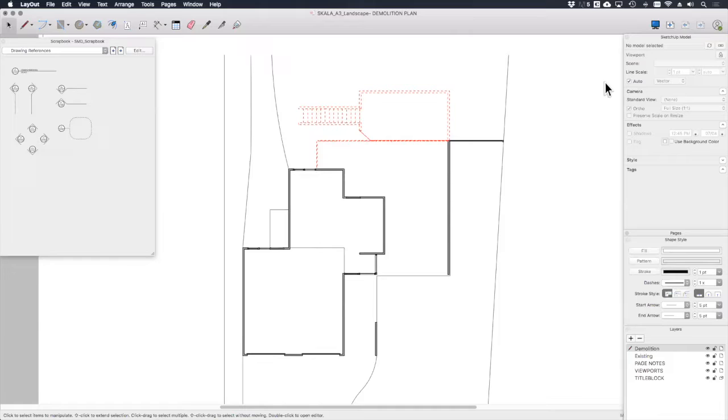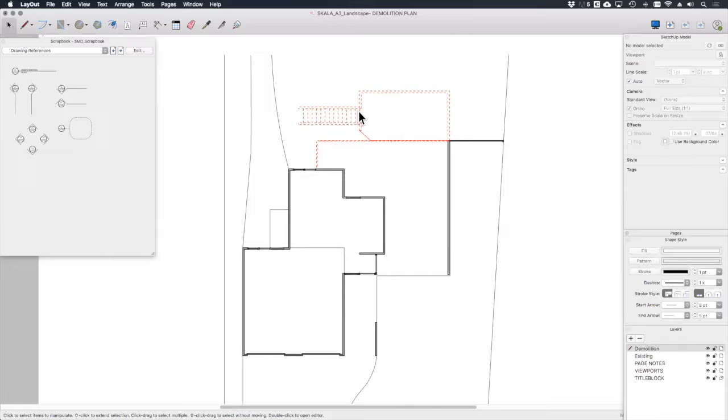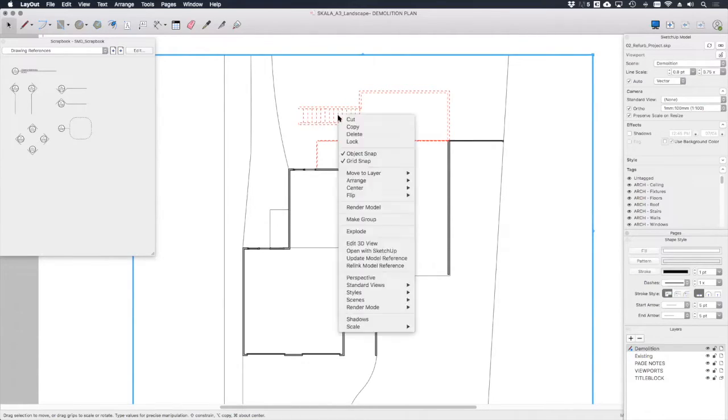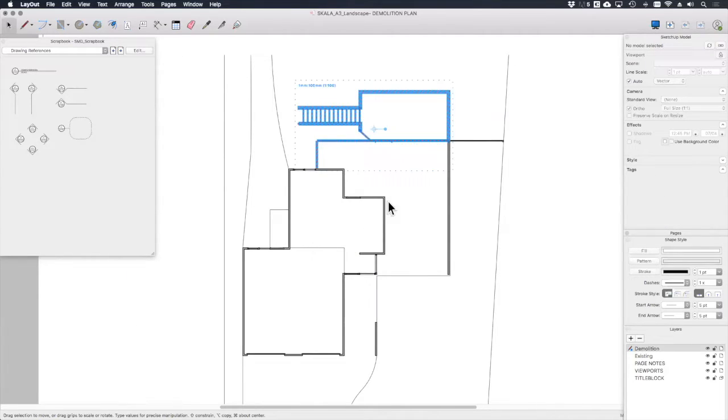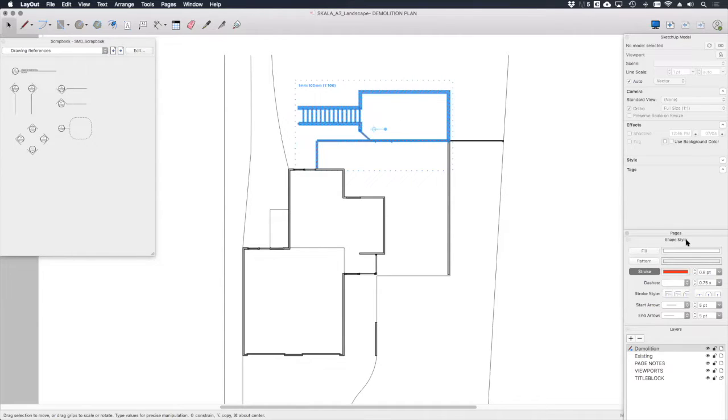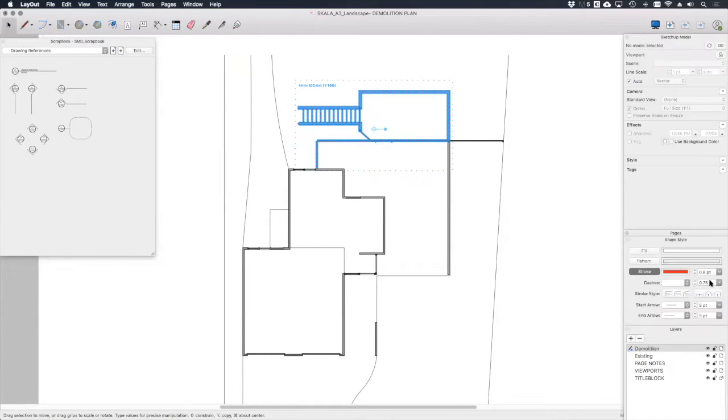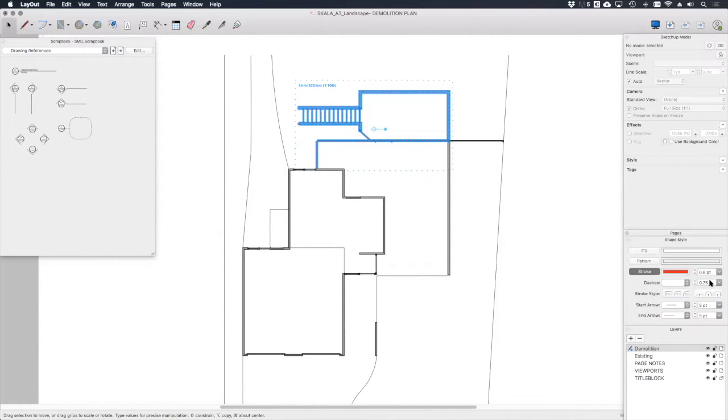If you're working in an earlier version of SketchUp, you would isolate the demolition information in the same way, but once you brought it into layout you would simply right click on that viewport and go to explode. Once you do that, that viewport becomes line work and you can use the shape style dialog to adjust the color, the weight, and the scale in the same way. Doing this obviously removes that dynamic link between the viewport and the SketchUp model, which admittedly is not ideal, but as the existing conditions and the demolition scope is very unlikely to change, it's rarely an issue.